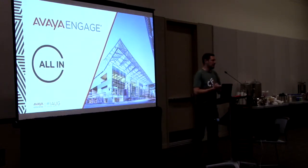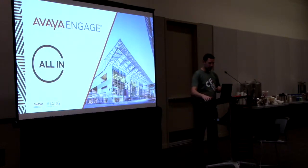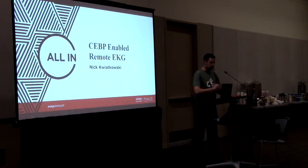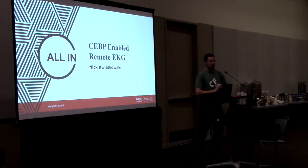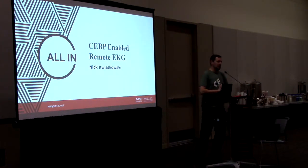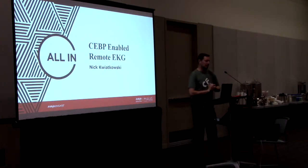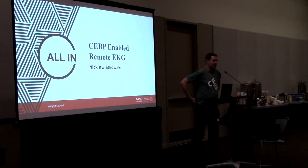Alright, I'm Nick Kwiatkowski. I work on a project to communication-enable business process, a remote EKG.